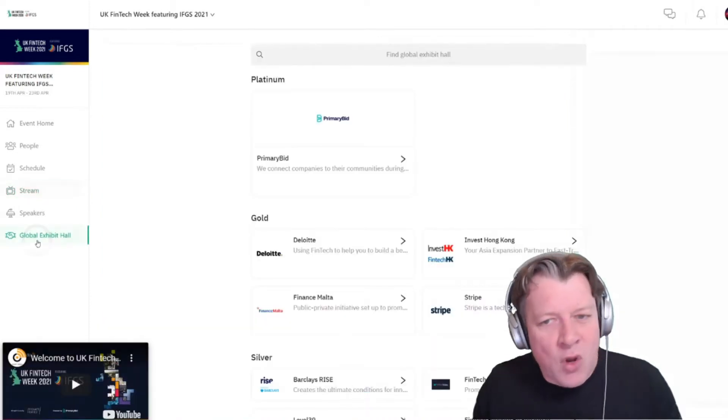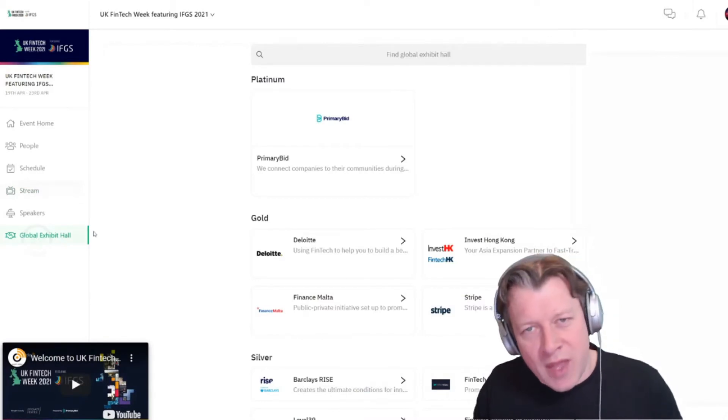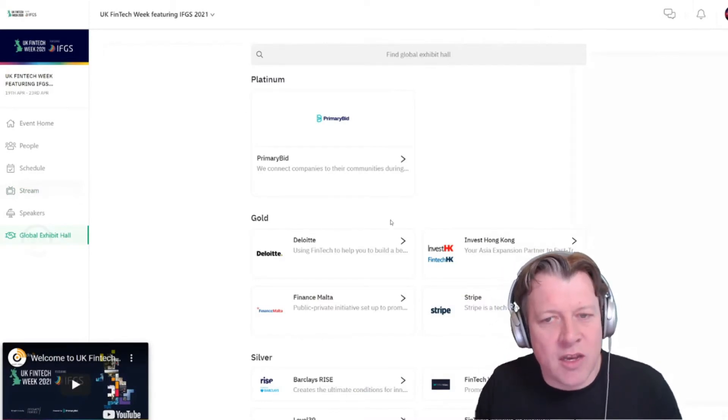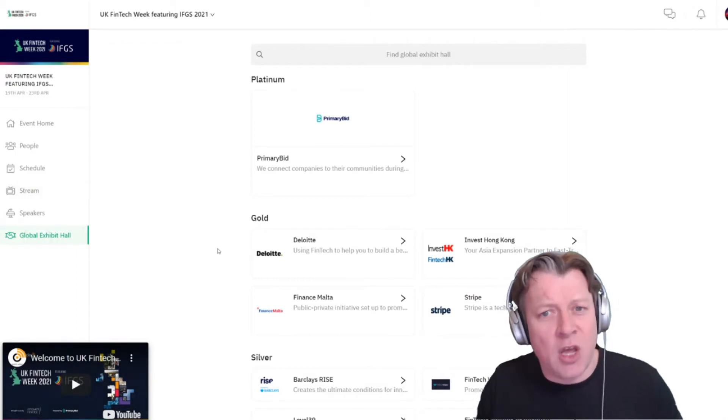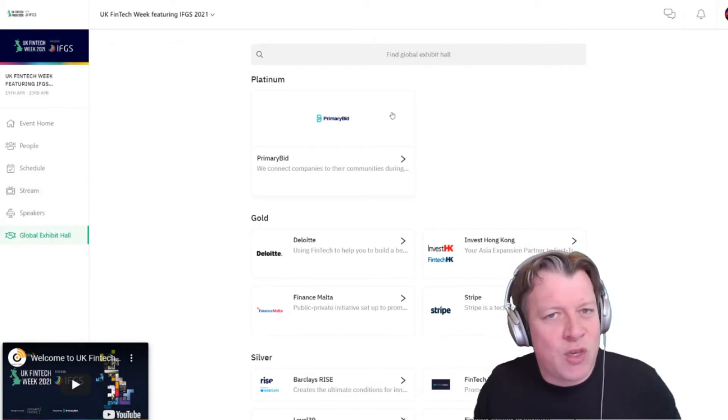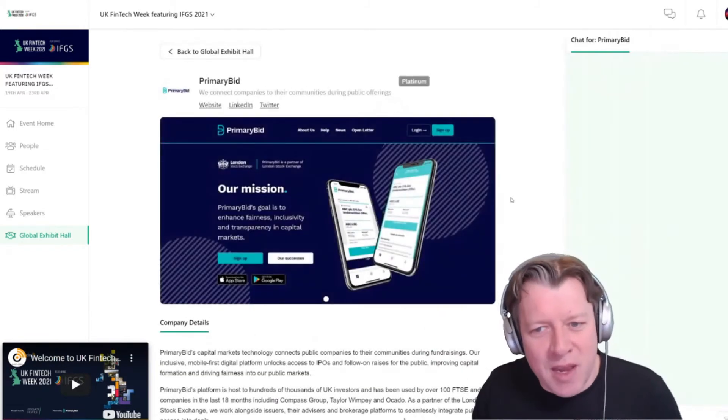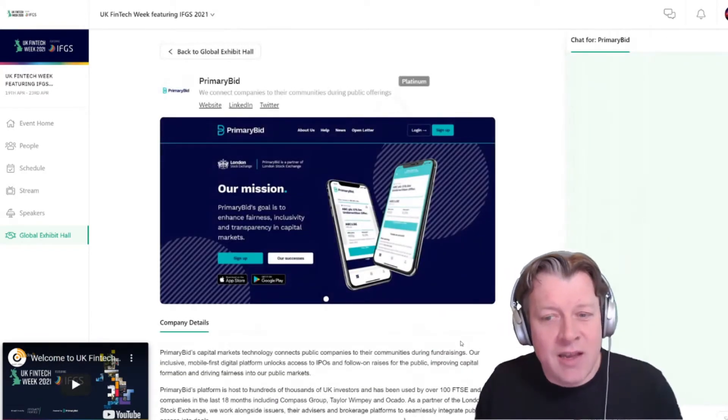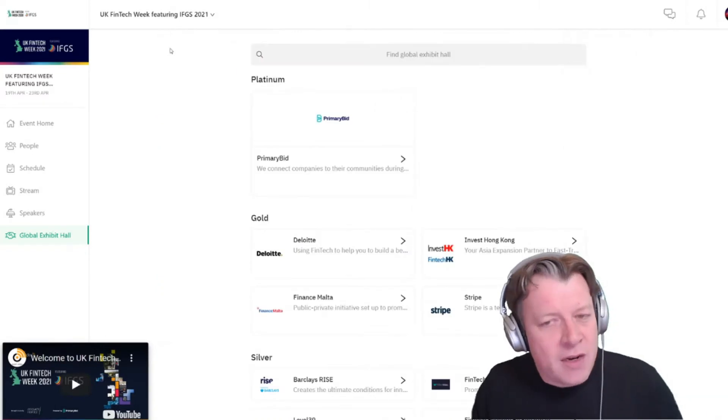Now none of this would be possible without the help of our sponsors and partners, and you'll find all of them in the global exhibit hall, so please make sure you head over there to check them out, have a chat, and also find out some more information.